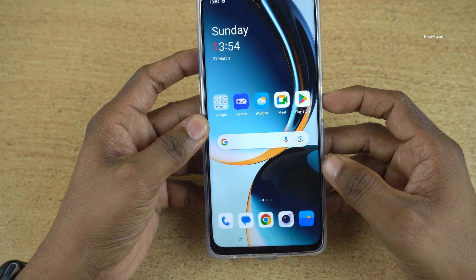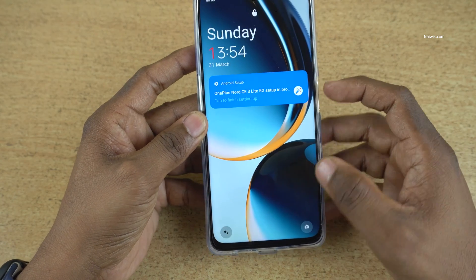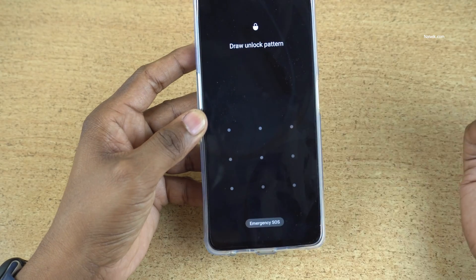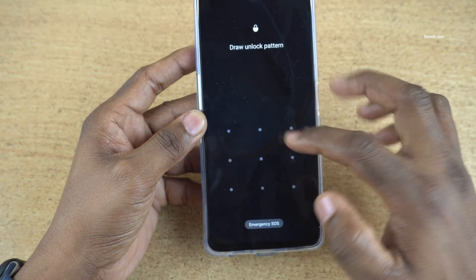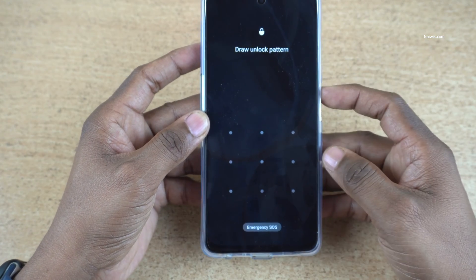To do the hard reset, first let's lock the phone. Here you can see that I have locked the phone. In case you forgot the password, you can also follow this method to unlock your phone.